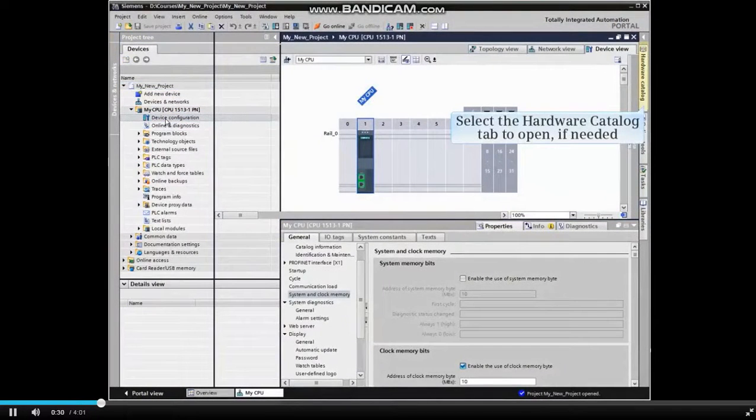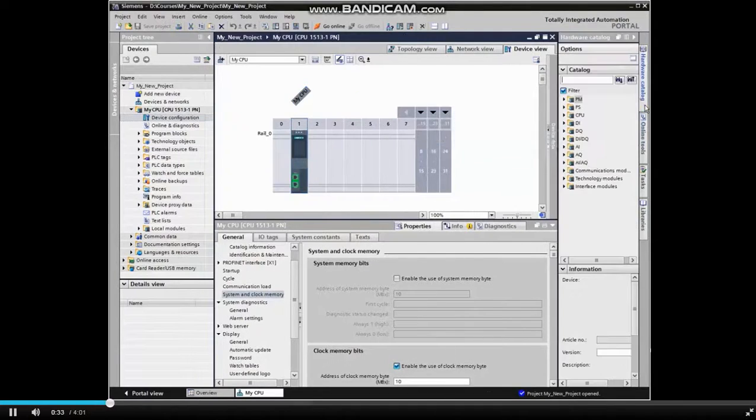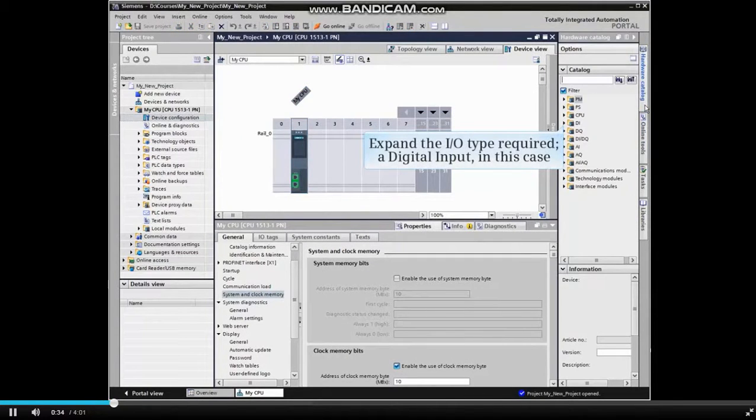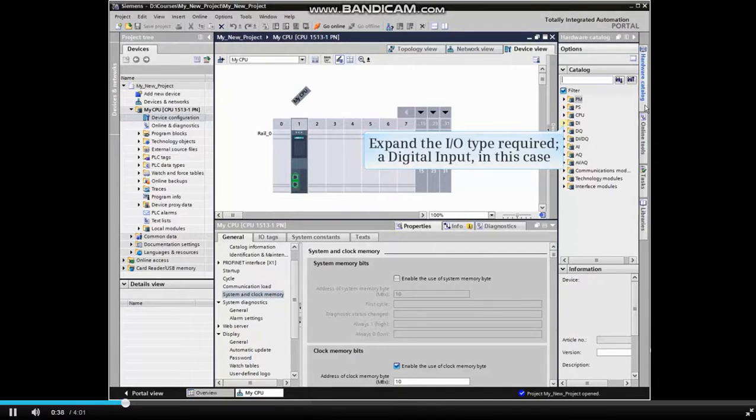In Device View, open the Hardware Catalog. The available devices show in the Hardware Catalog. Expand the device type required.